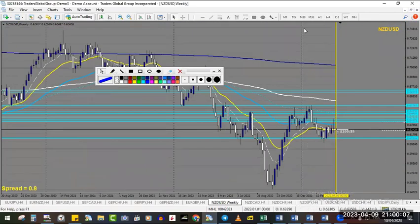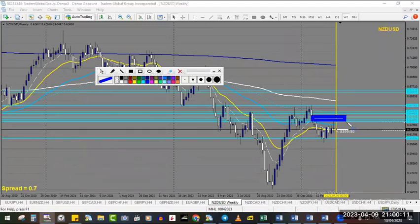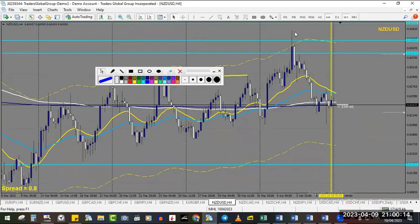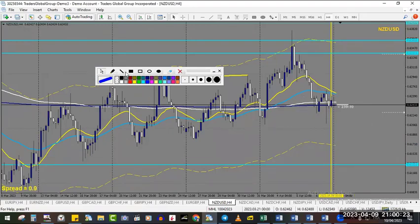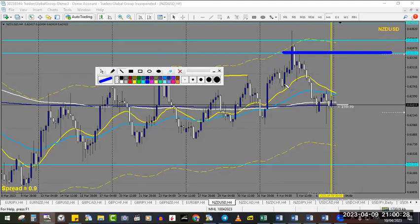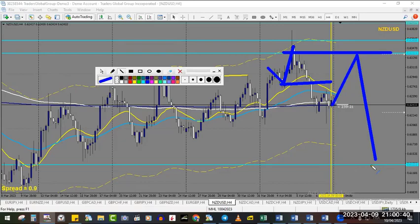NZD/USD — the weekly trend is down, price went to this nice zone and rejected it during the news last week. It was a fake — it went up, spiked, took the liquidity, and then went down. Now the trend on the four-hour is down, so we might see price continue to fall down. That's why we have this level for a sell, since this uptrend is broken and this level is strong following the weekly downtrend — eventually price rises up to this level, rejects, and goes all the way down. There is a strong level of support below.